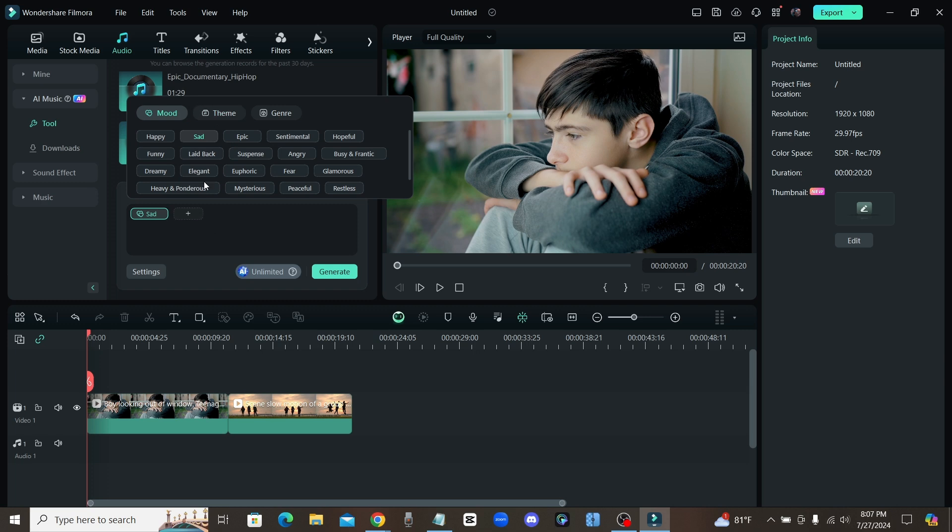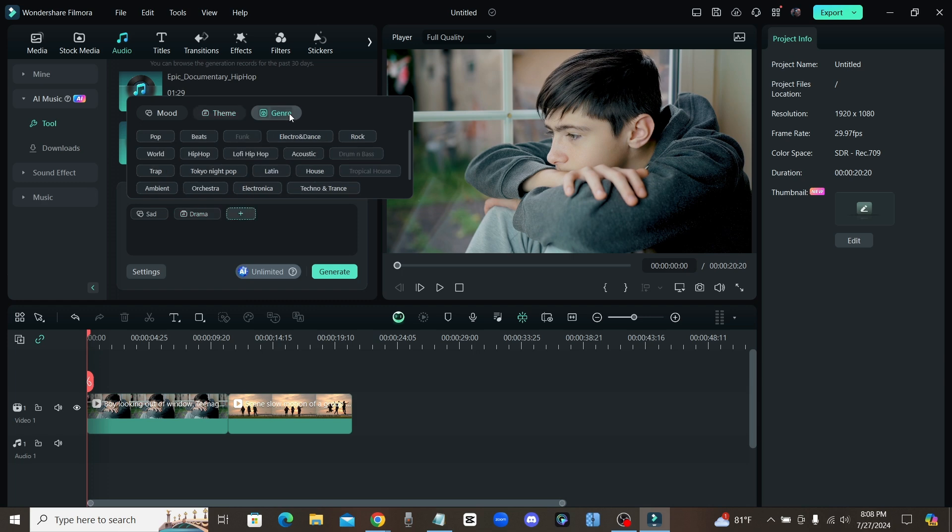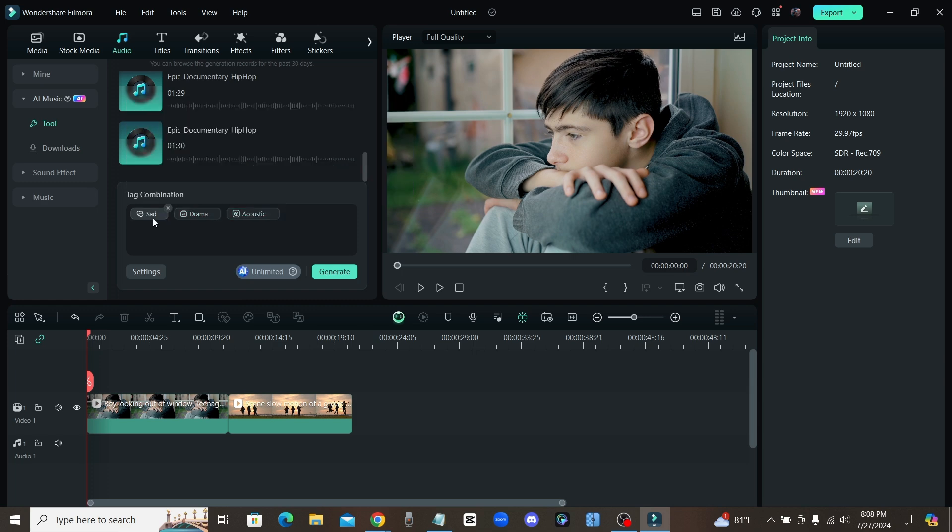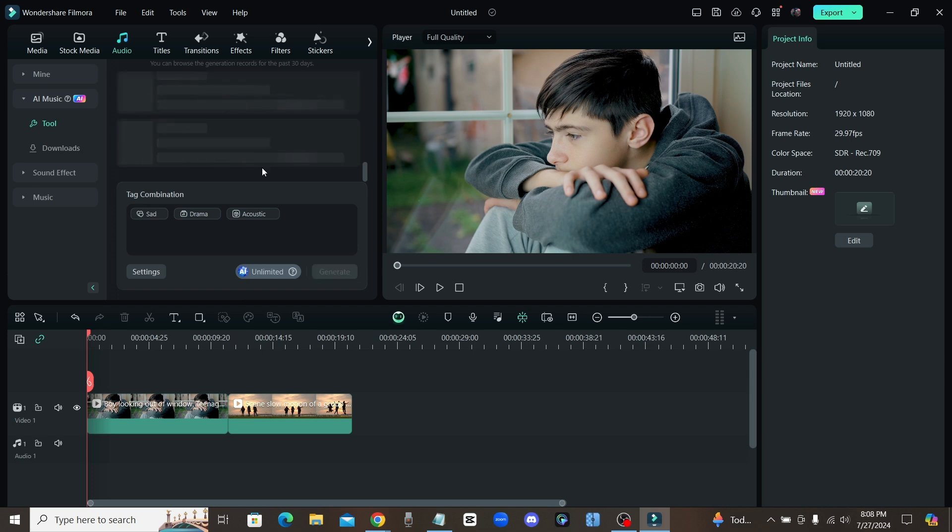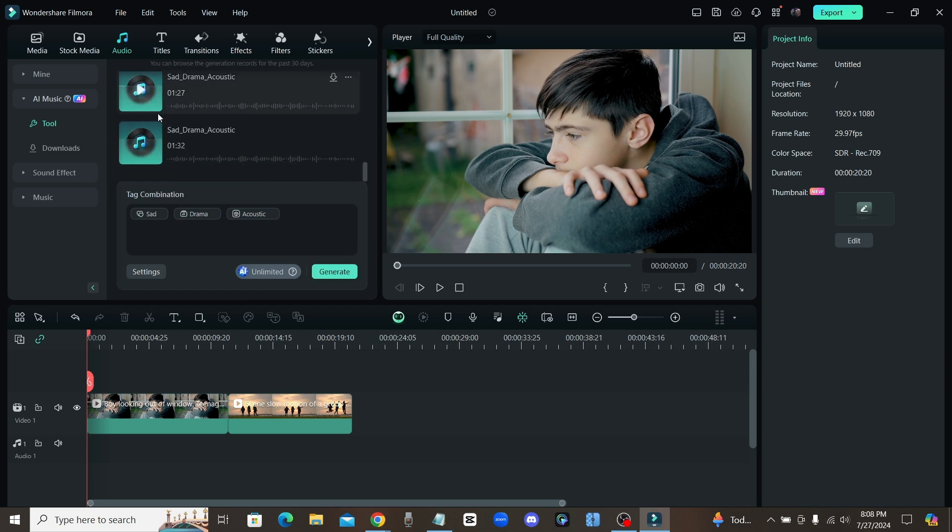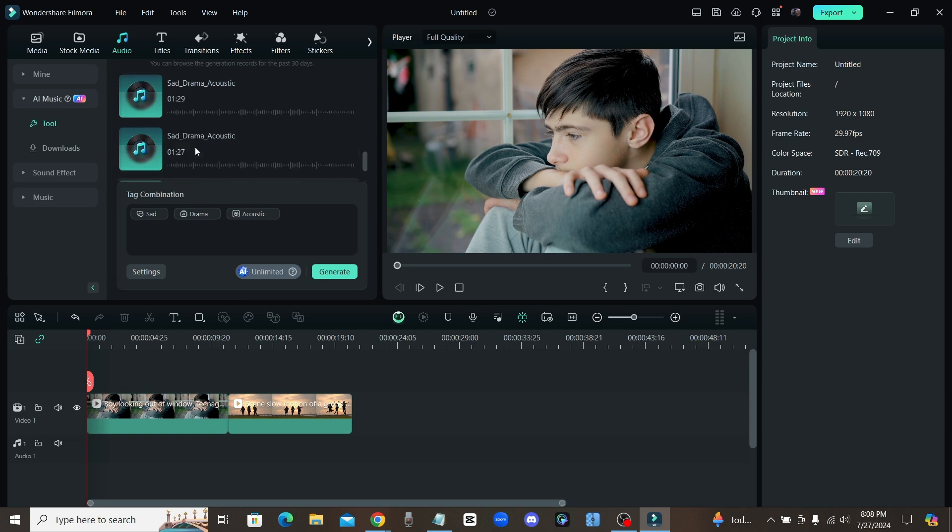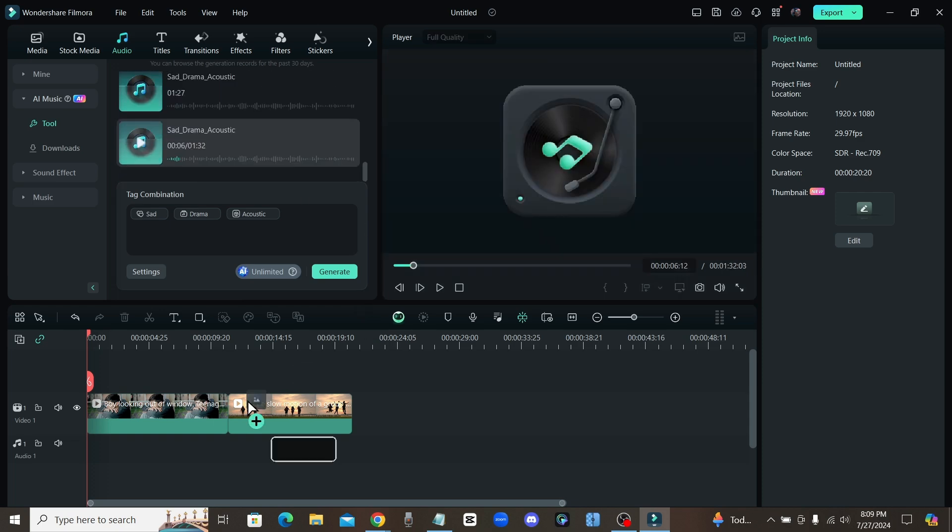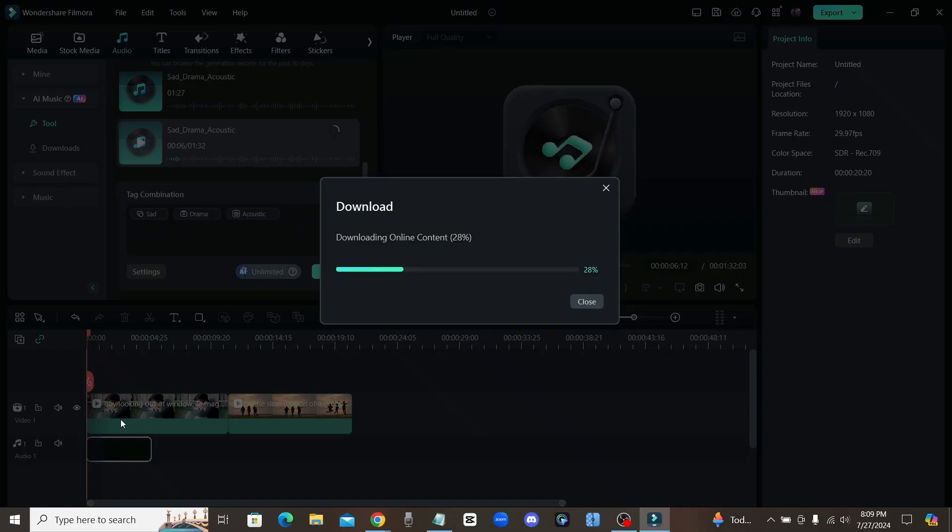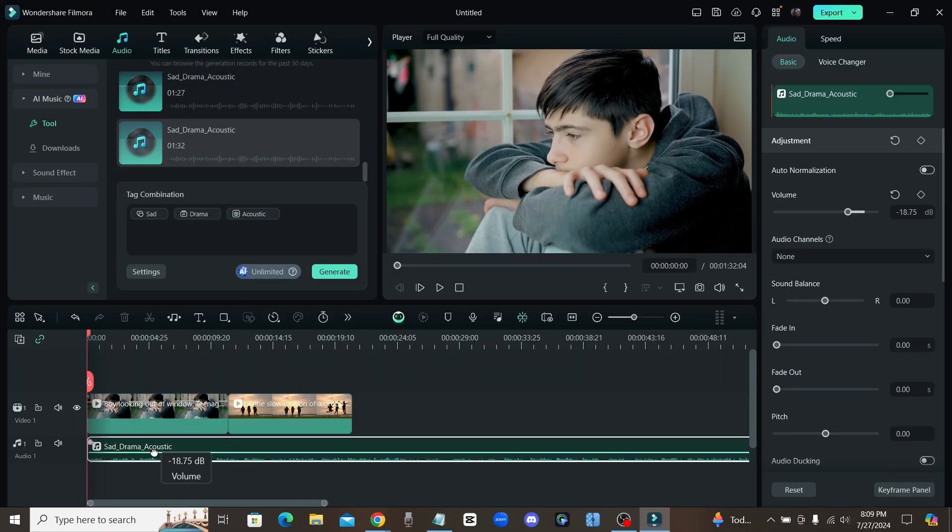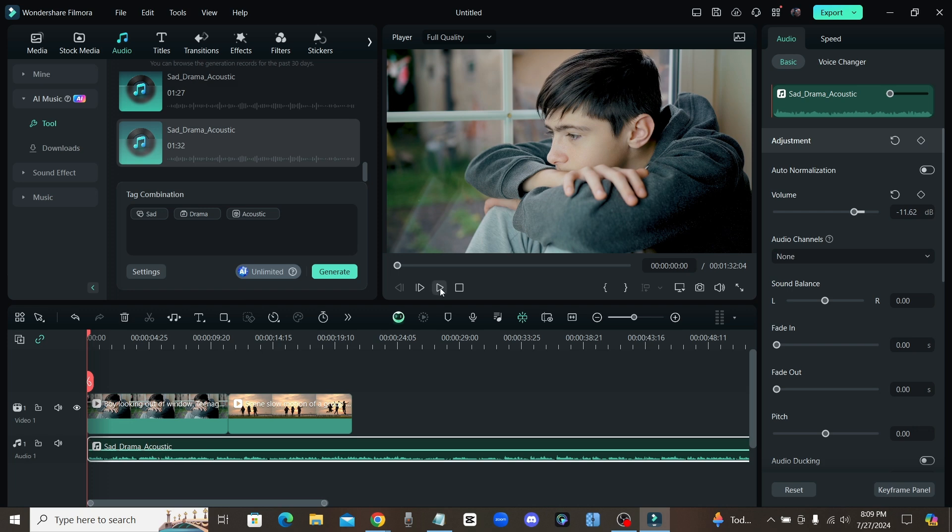So for this one we'll click sad, and then you move on to the next one which is theme. I think drama seems pretty good for this one. For the genre we'll go with acoustic. Now once you choose your three different tags just click generate and it's going to create a custom song from scratch. As you can see, it has created three different songs for us. Let's drag it onto the timeline, lower down that volume just a little bit, and let's check it out.